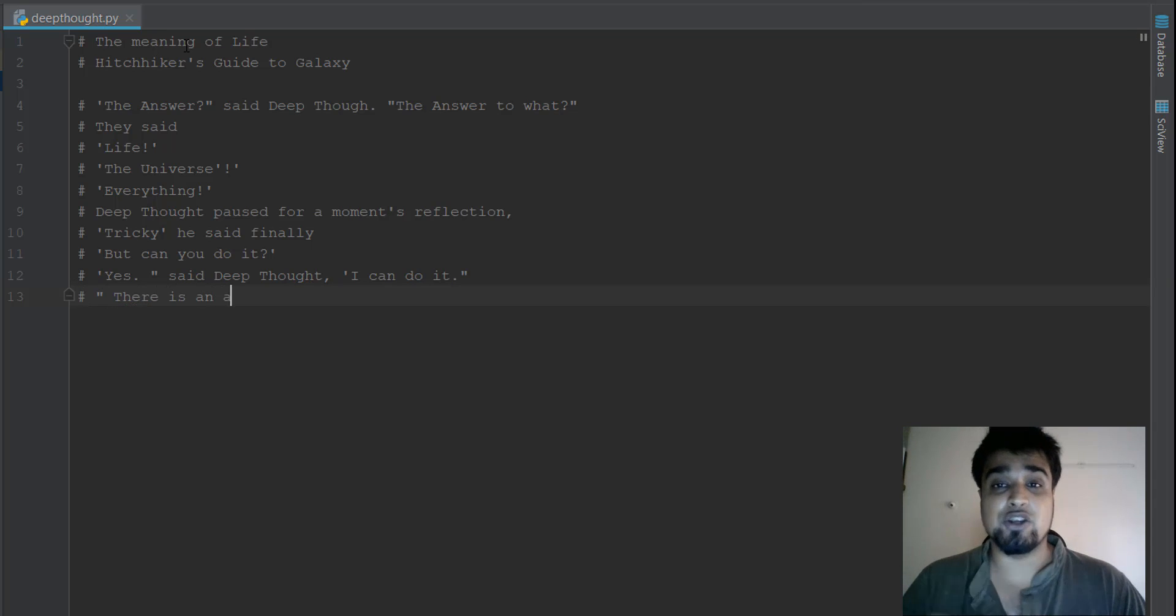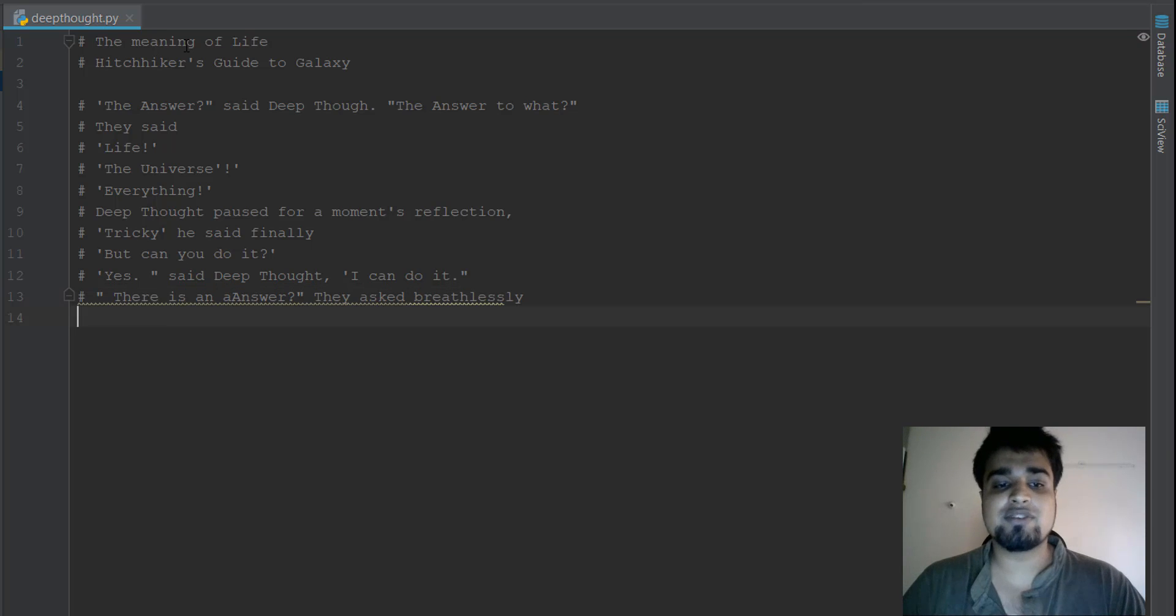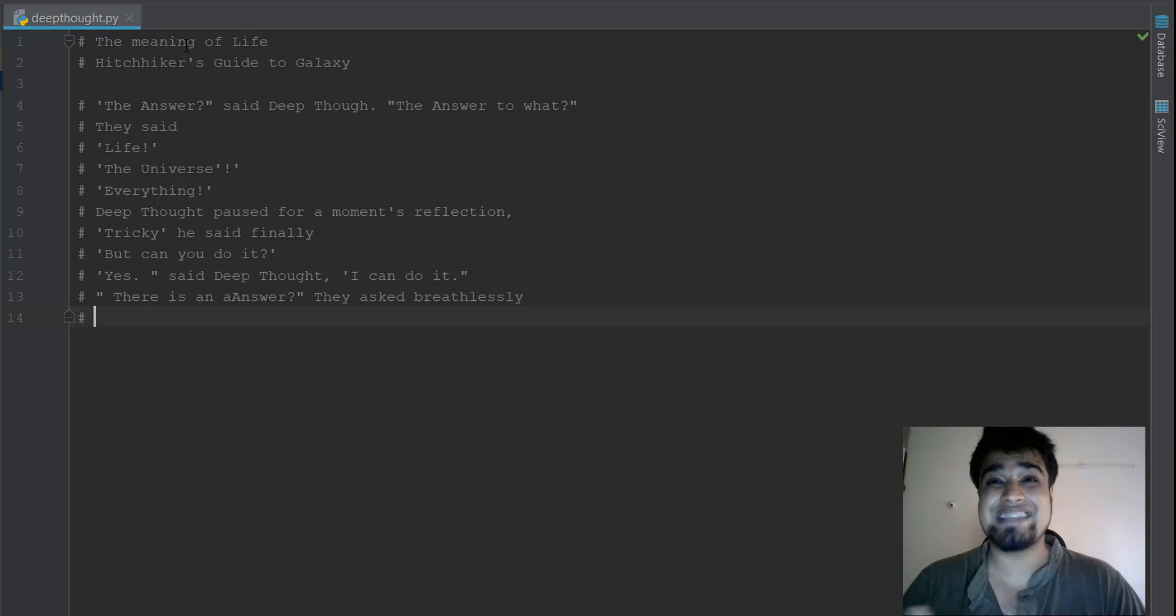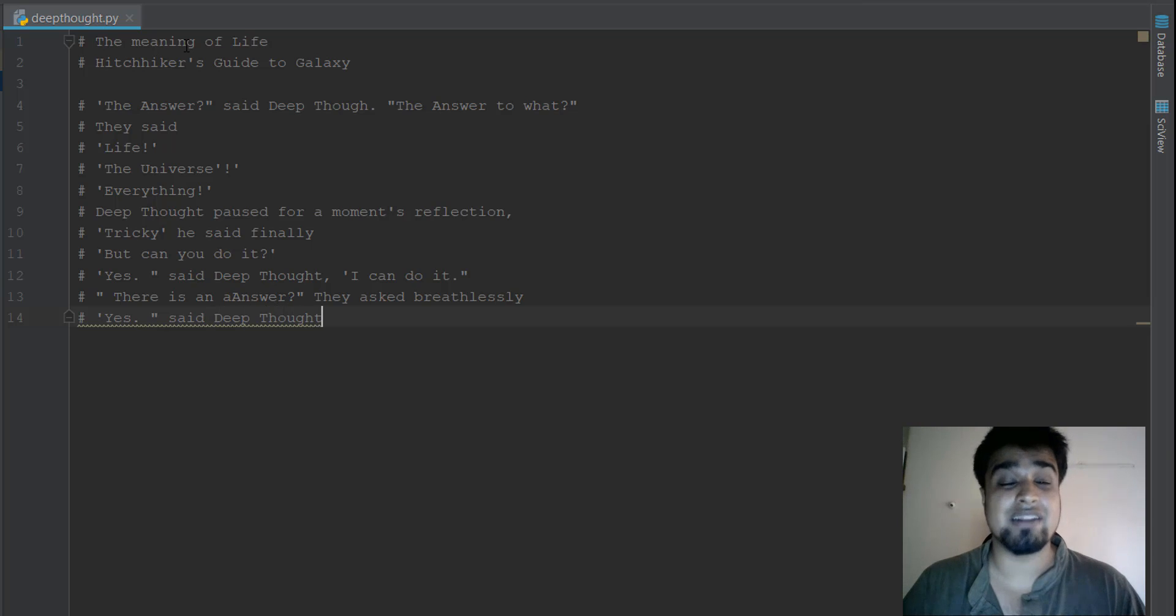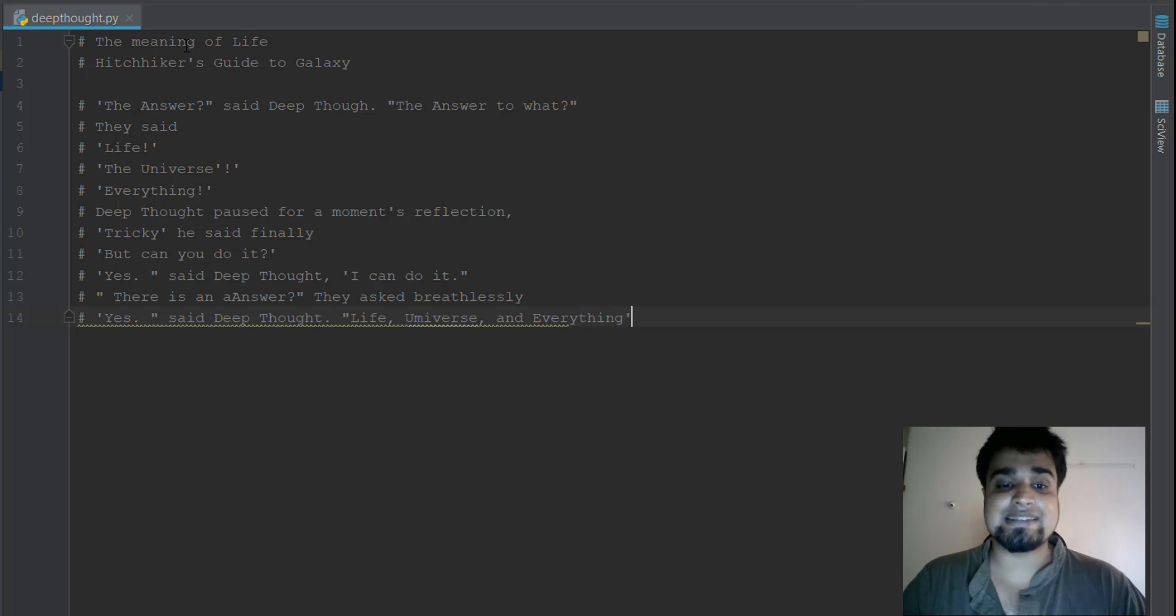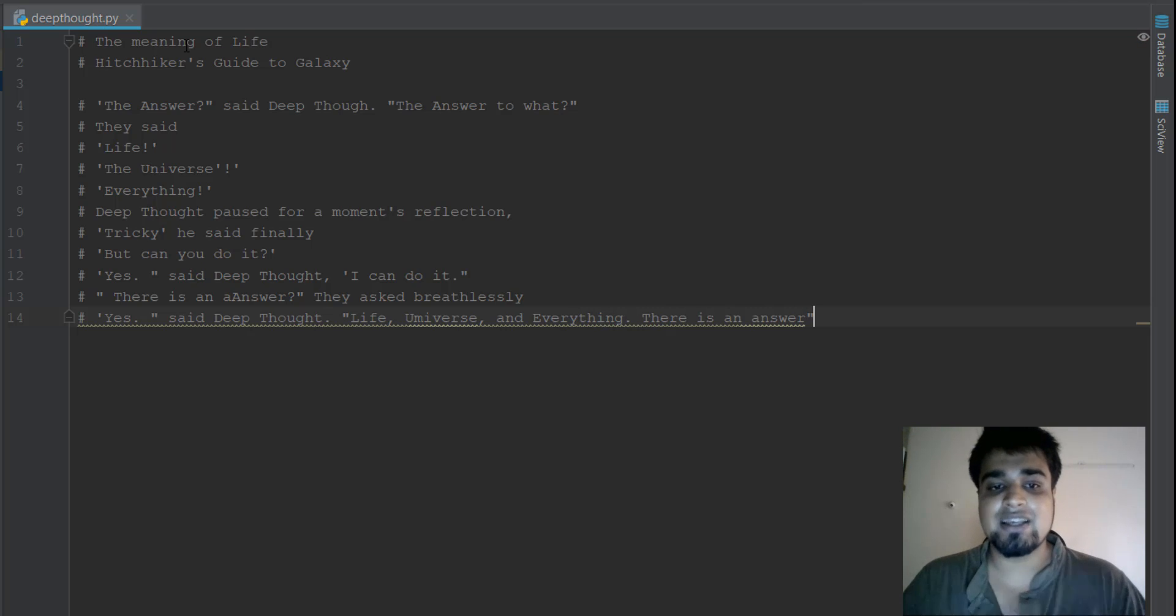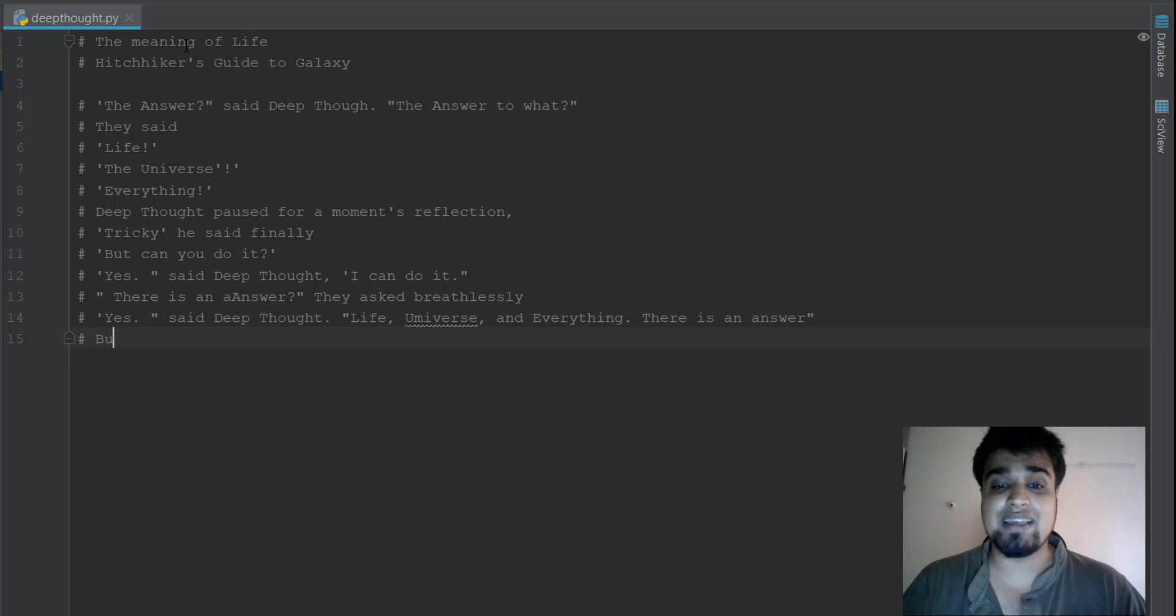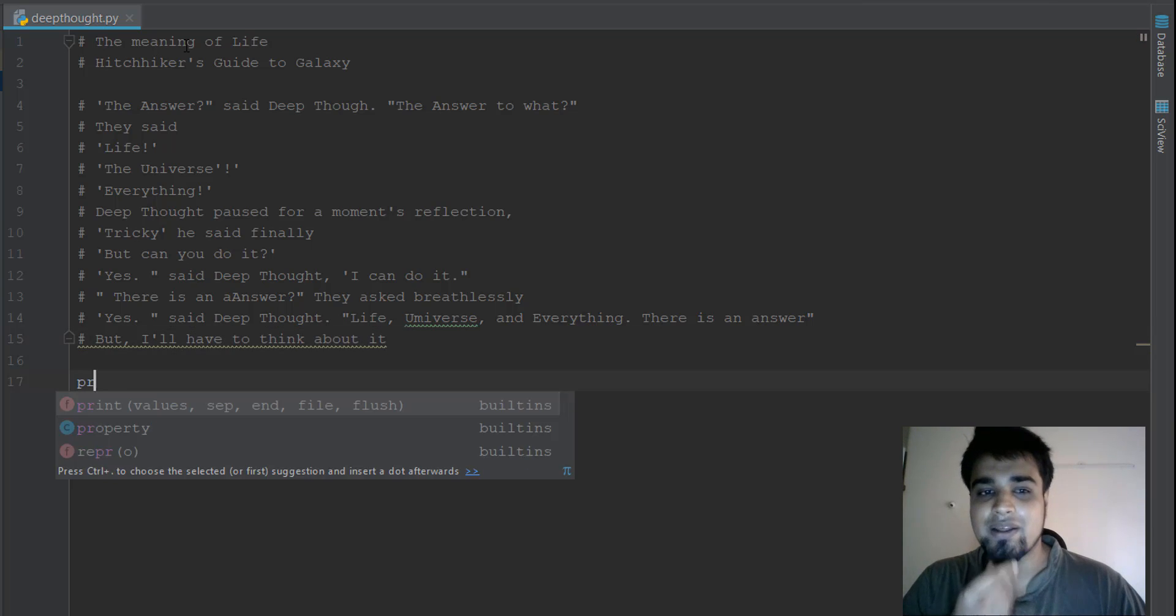He said finally, but can you do it? They asked him. Yes, said Deep Thought, I can do it. So they asked him, is there an answer? Is it actually that an answer of the meaning of life and this universe and everything? Why everything is there? So he said yes, the Deep Thought said yes. Life, the universe, and everything, there is an answer, but I'll have to think about it.